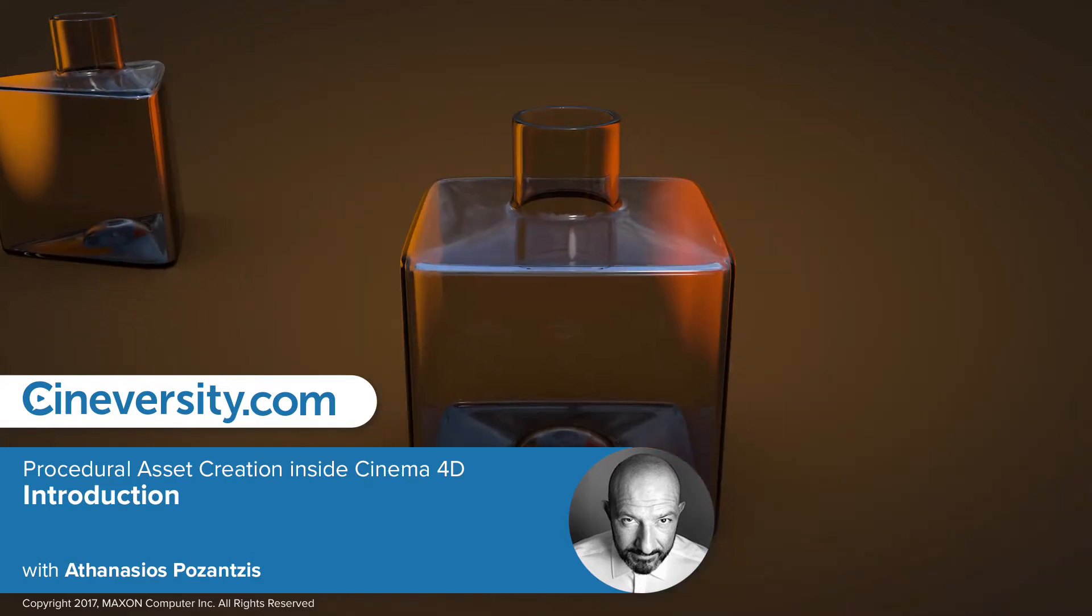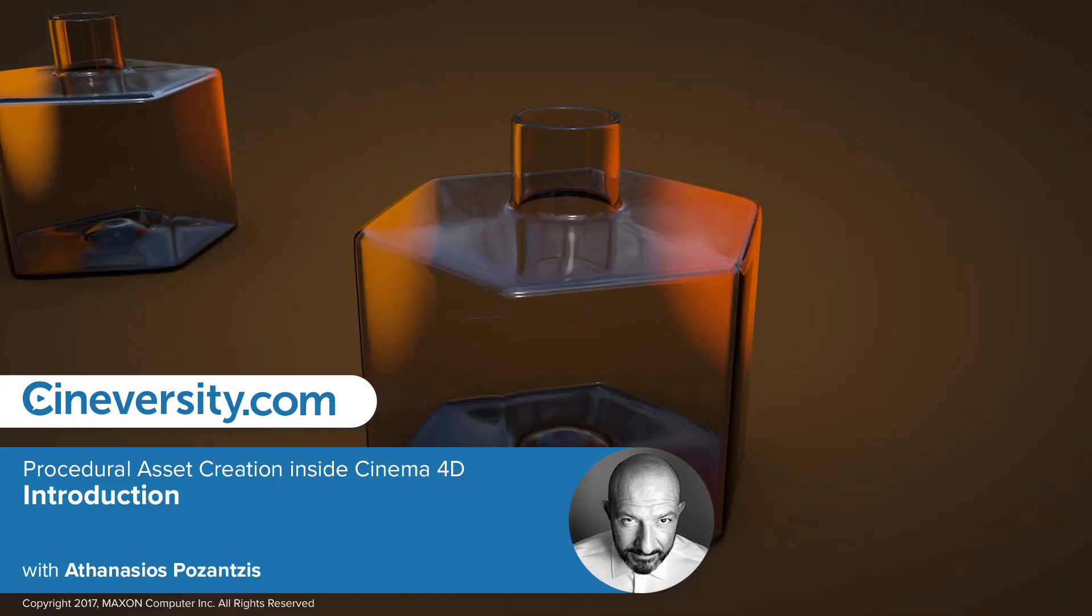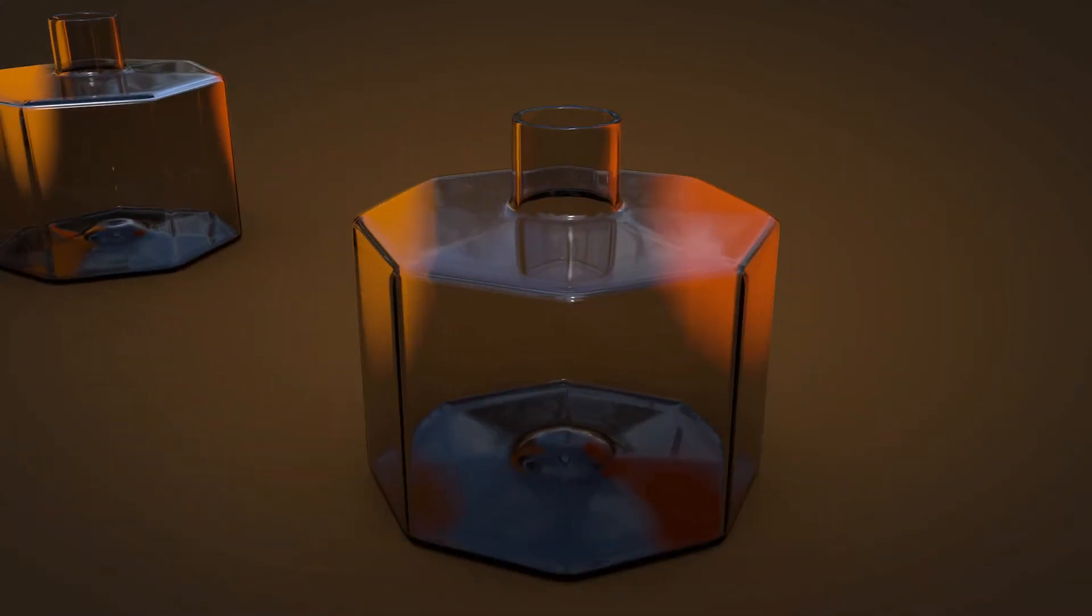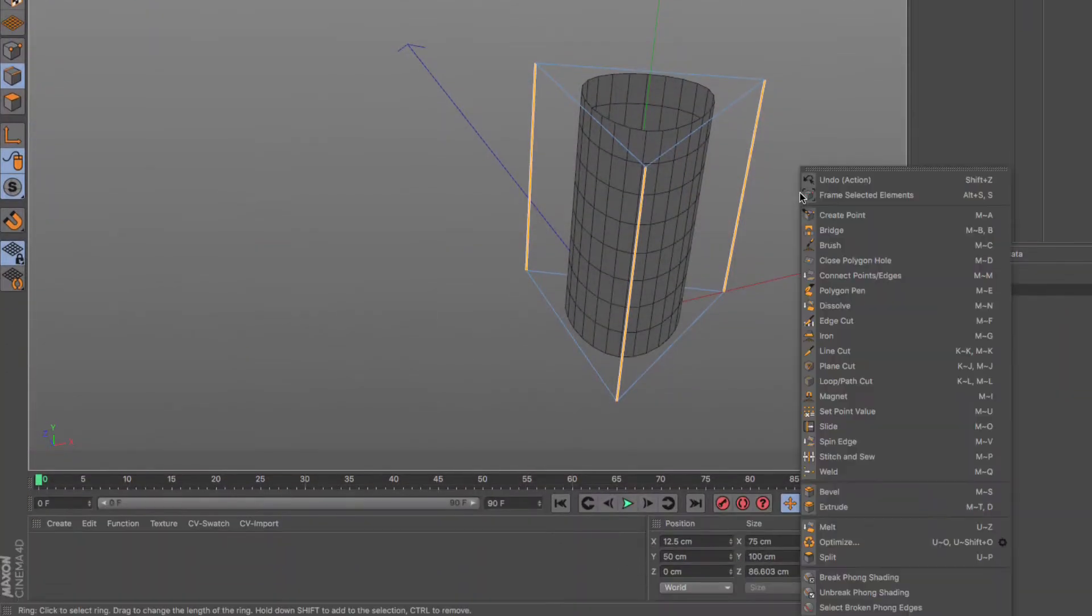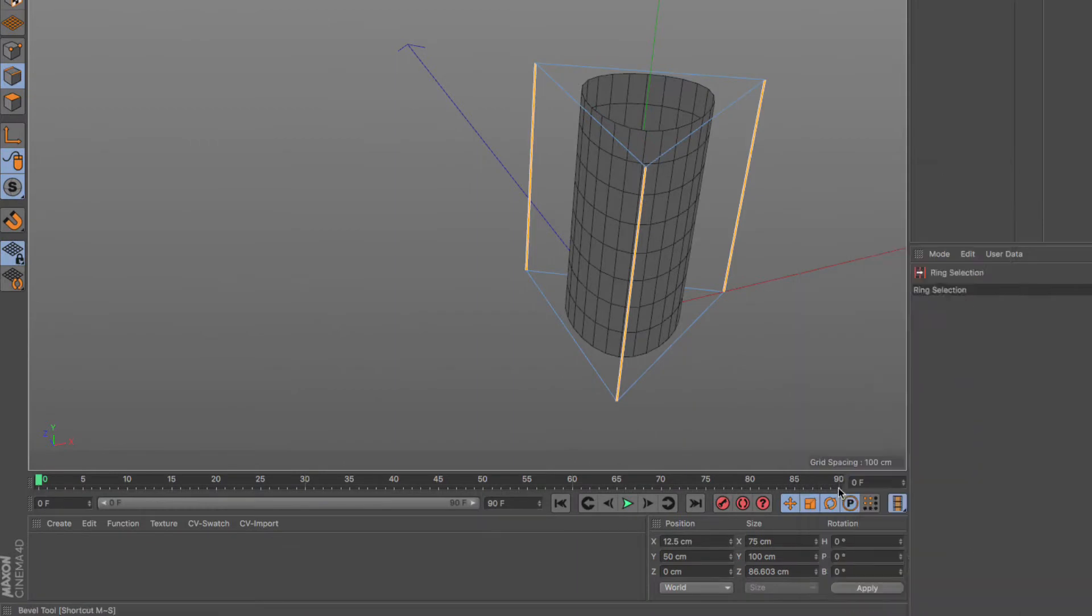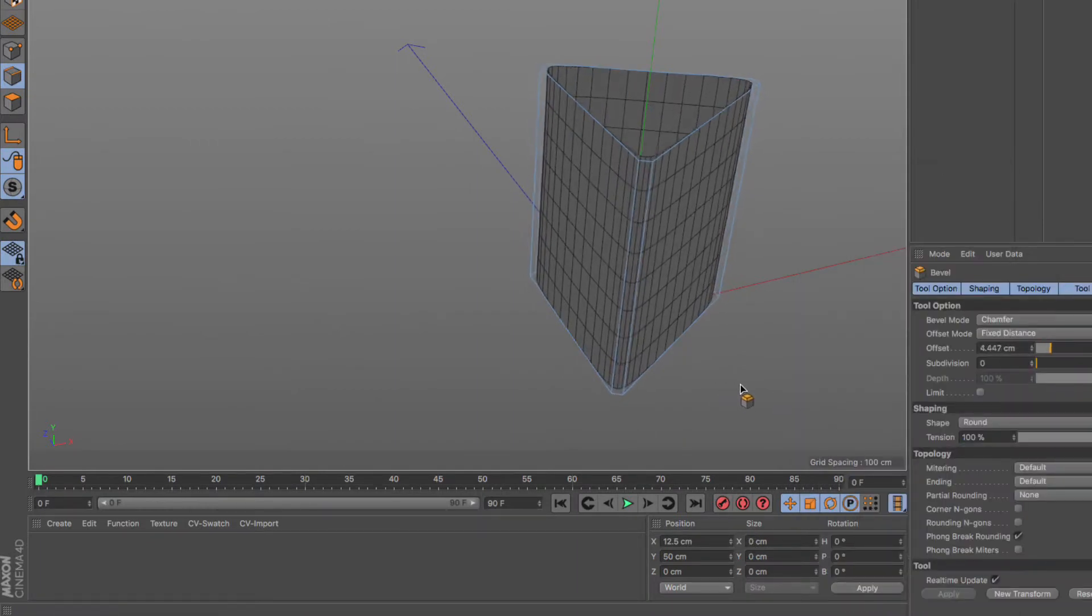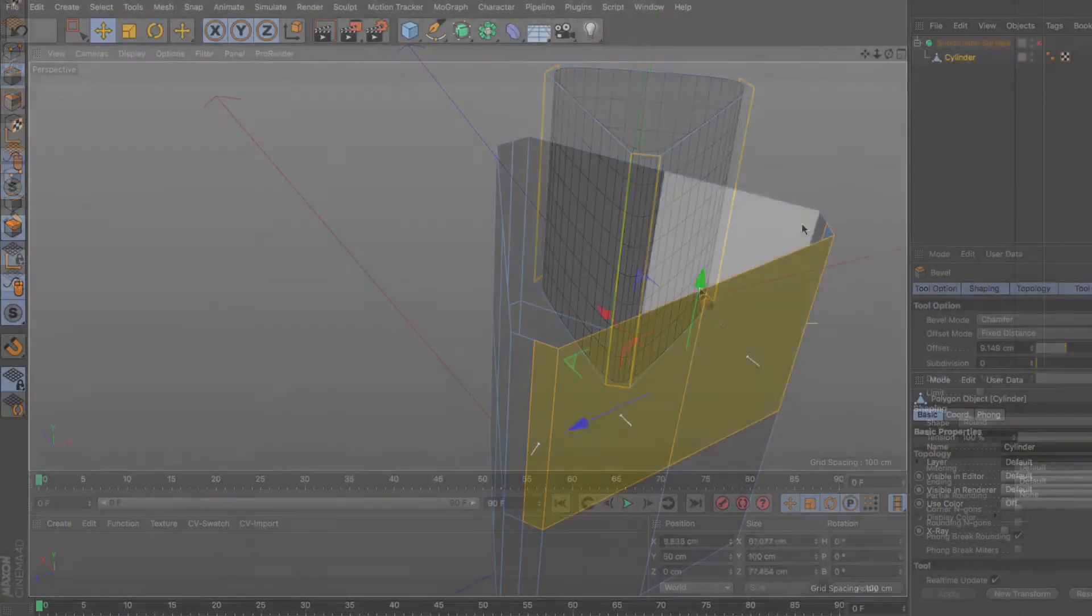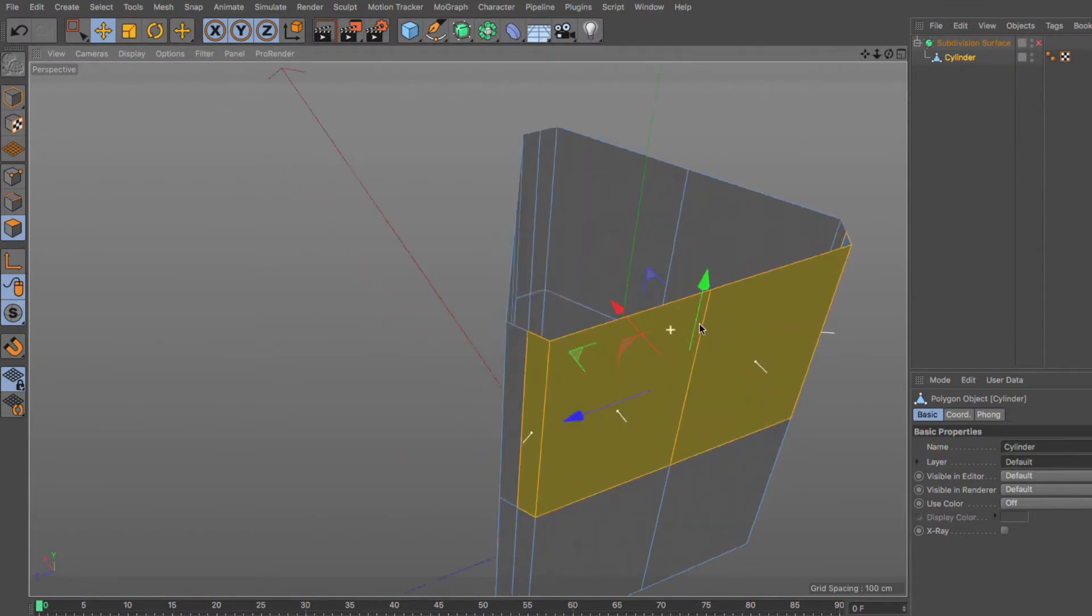In this series, we will learn the thought process and workflow for creating a reusable parametric 3D asset by first modeling it manually, then finding a set of generalized rules that will assist us in rebuilding that static 3D model into a polymorphous tool.